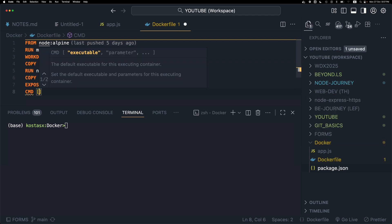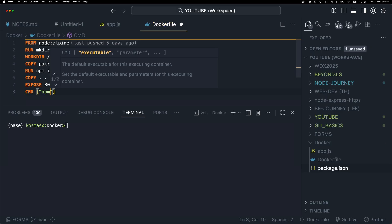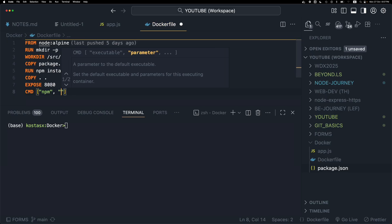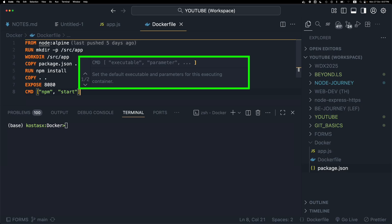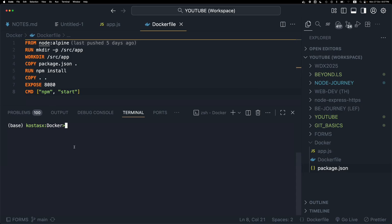The CMD instruction sets the command to be executed when running a container from an image. In this case, I'm going to run the npm start command.